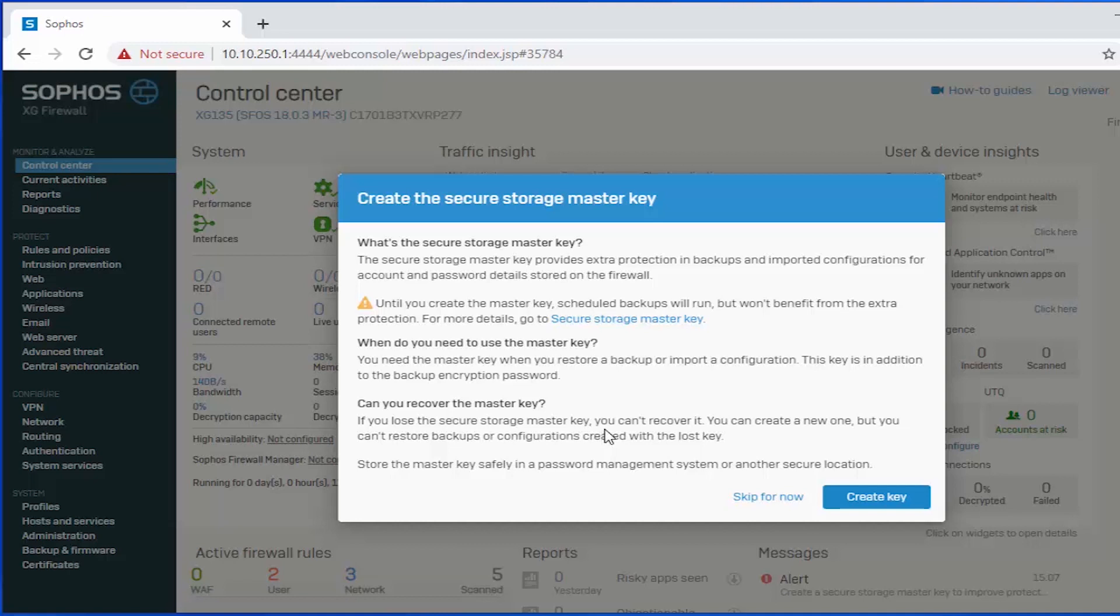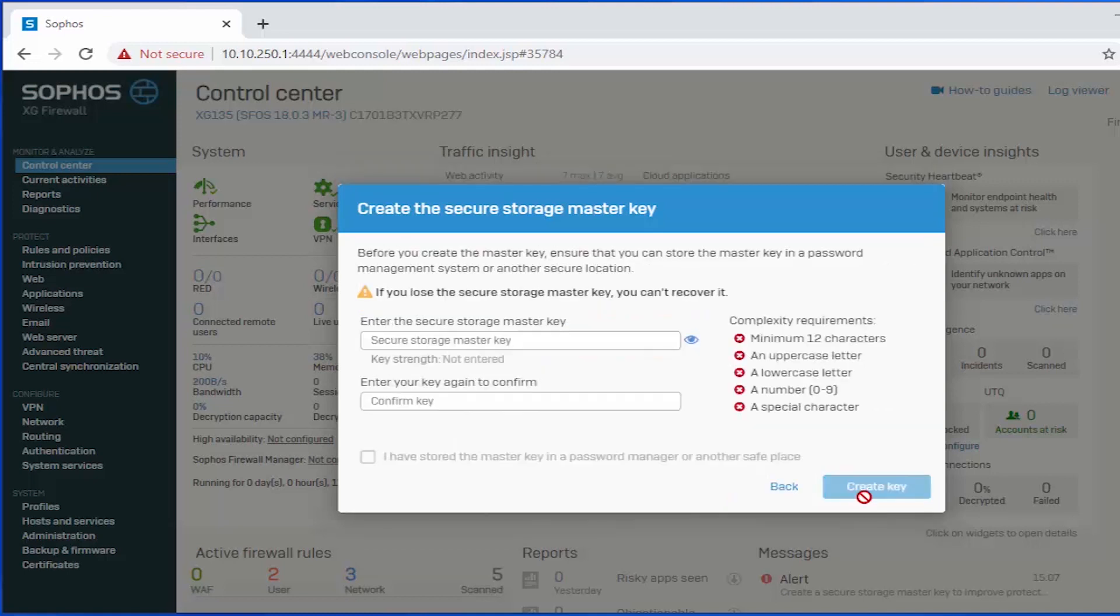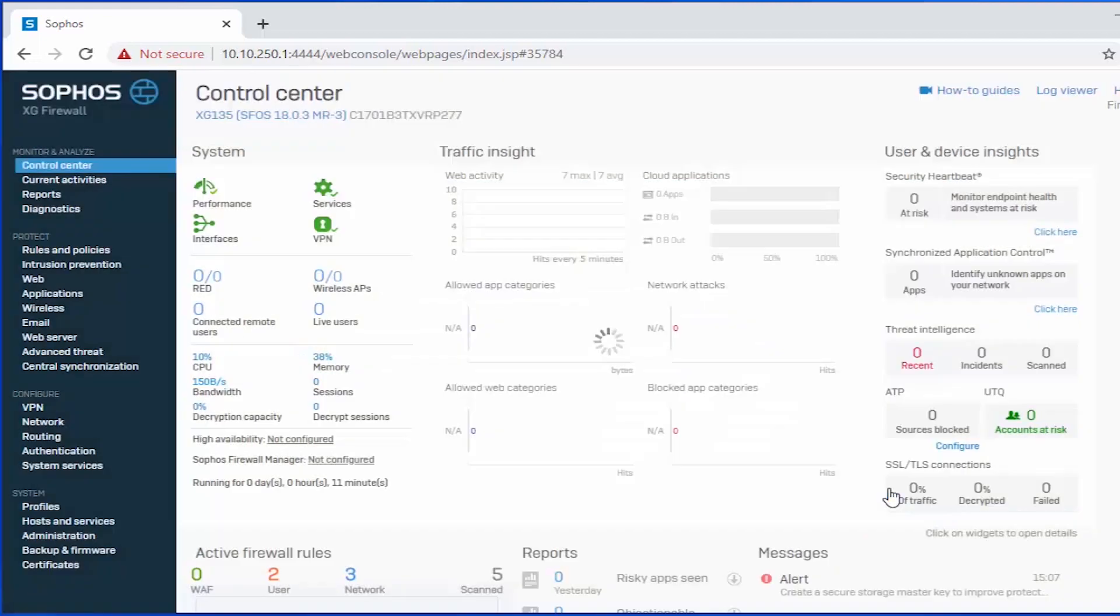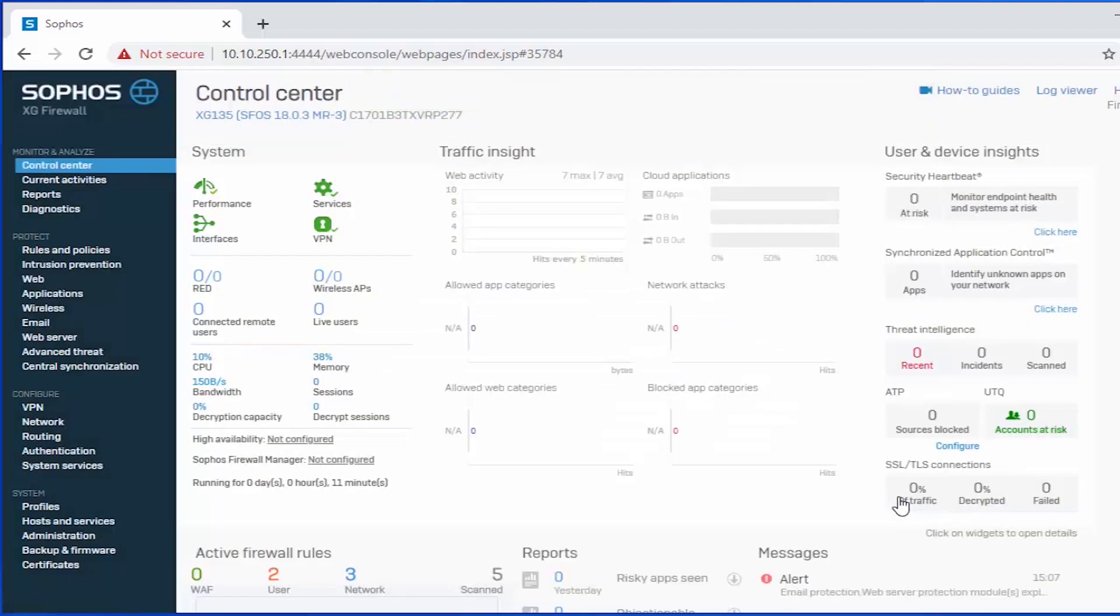That's important to keep in mind that this master key is in addition to the backup encryption password that we actually set earlier on in this video. So we'll go ahead and create our key. And we also need to validate that we've stored our master key in a safe place. Create the key, which is now going to give us access to our web admin with our default configuration.